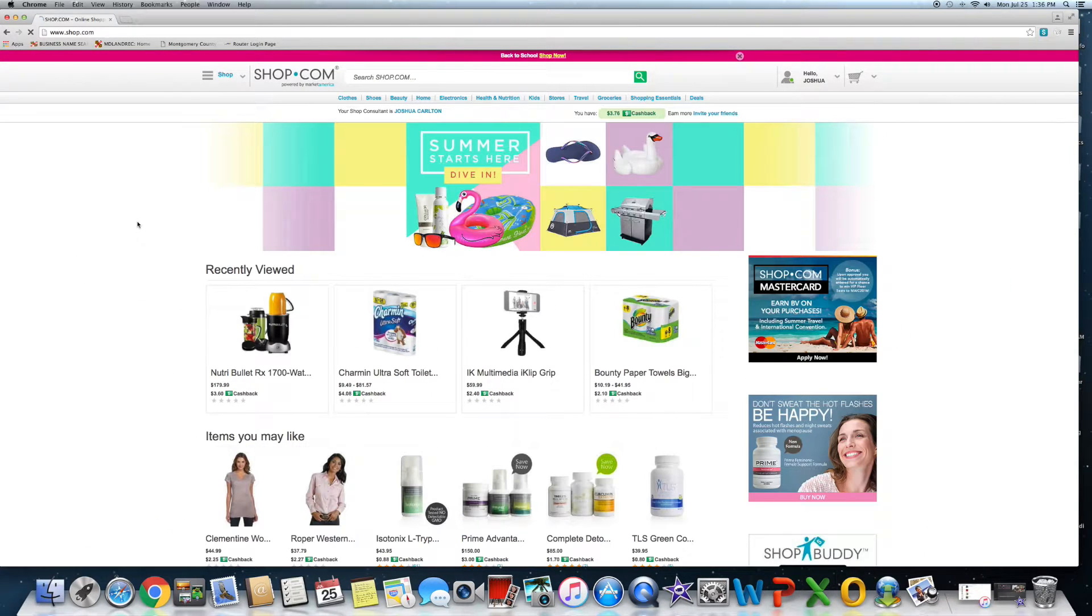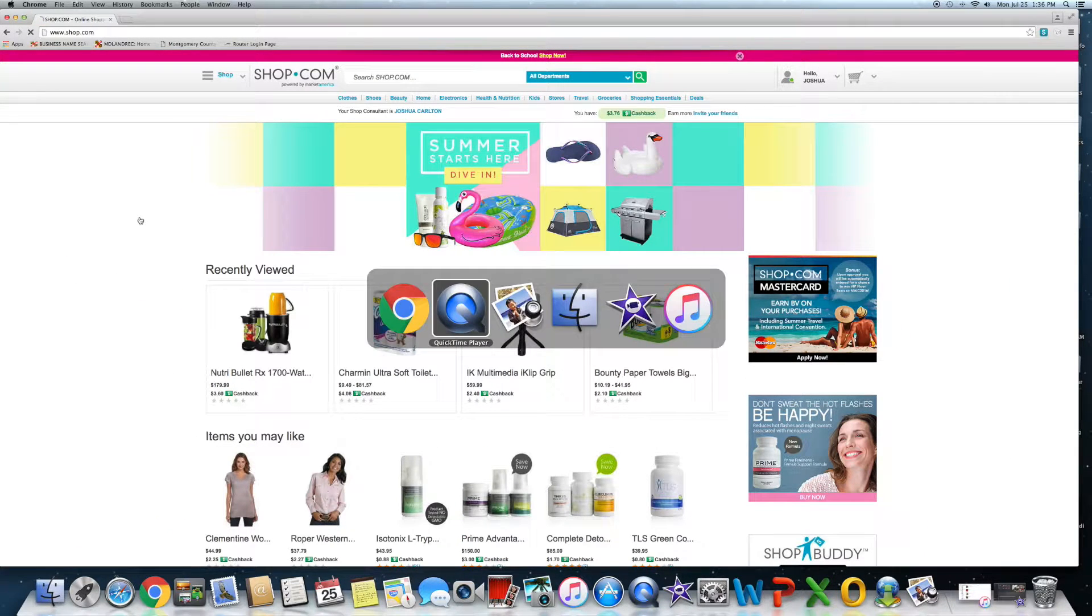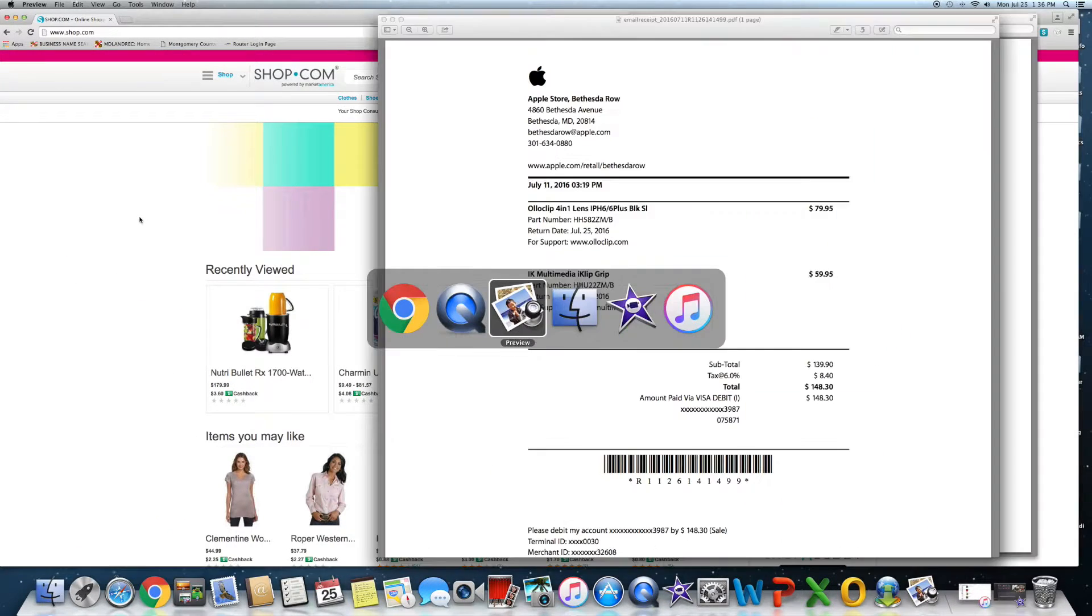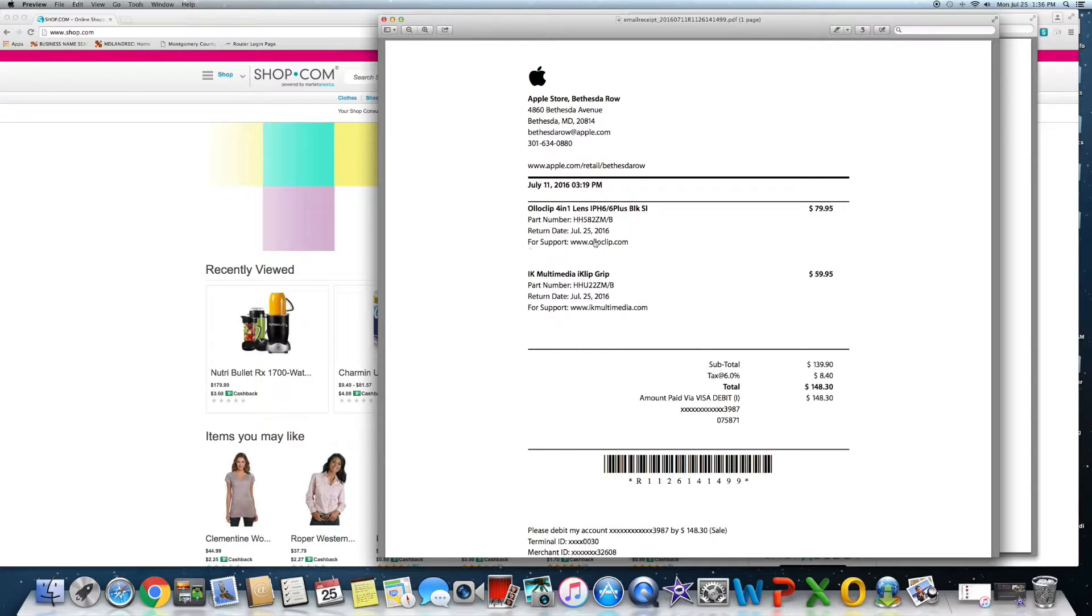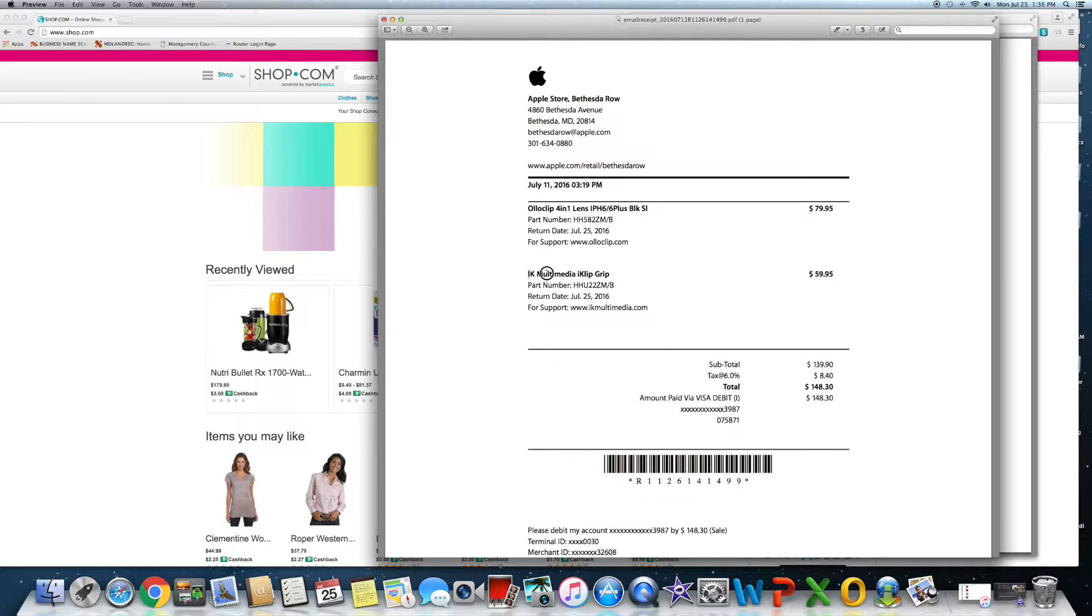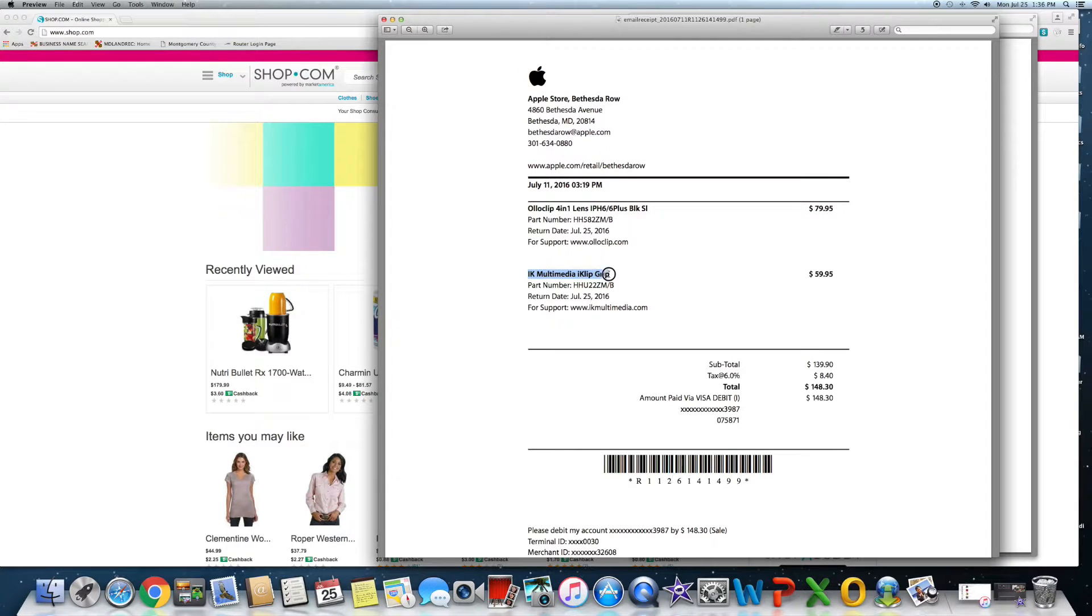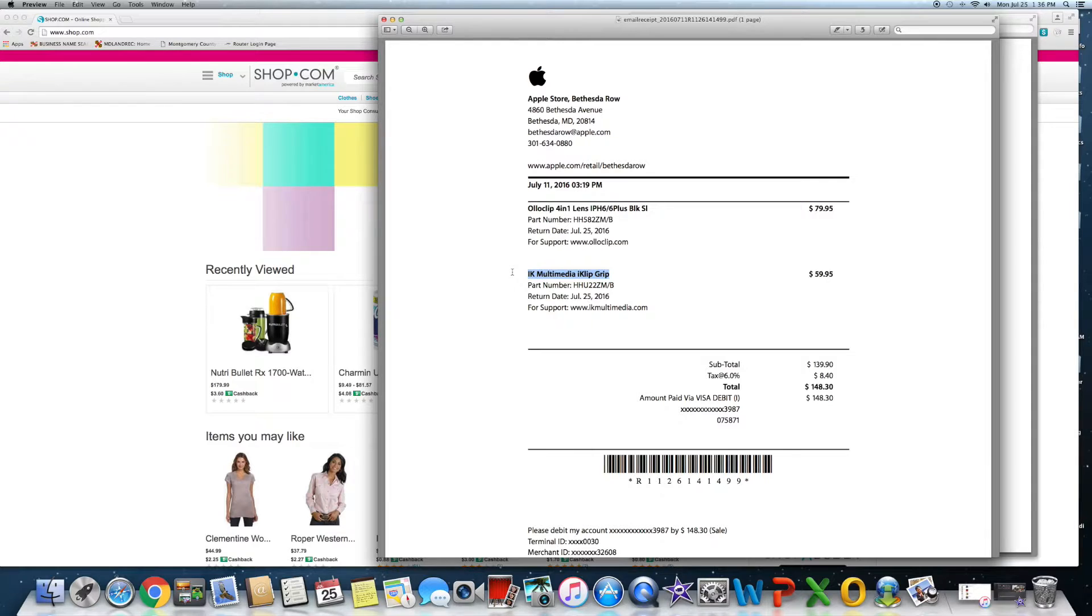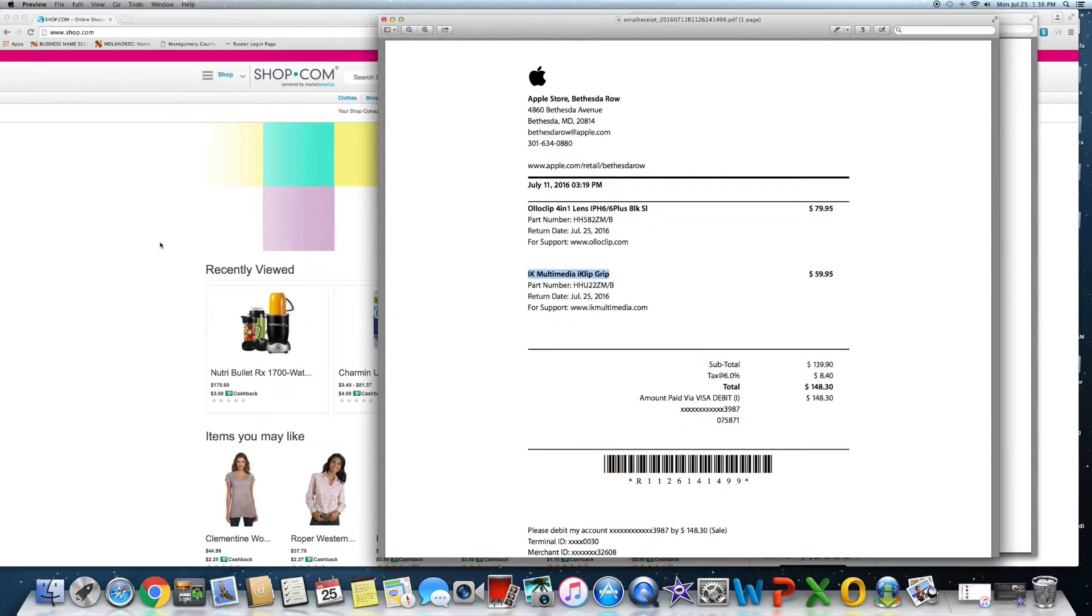I'm going to give you a quick example. I just recently went in to the Apple store. I needed to get a tripod for a video project I was putting together. It was kind of a time sensitive situation, I needed it right away so I went in.